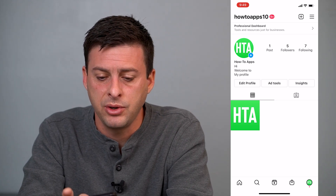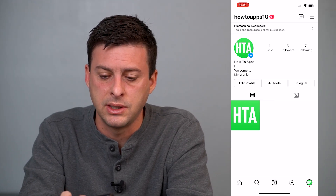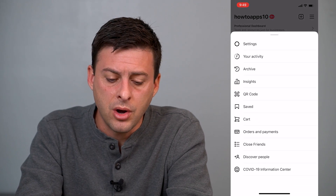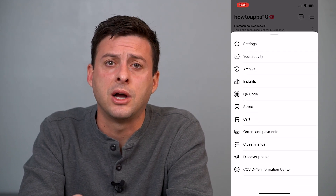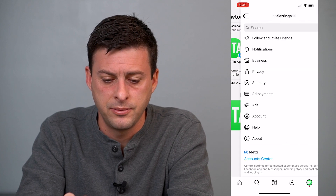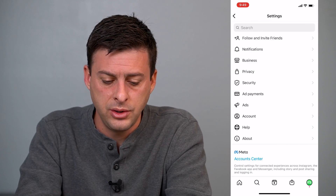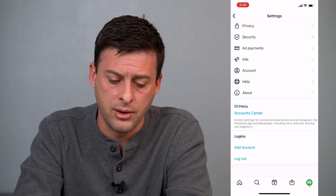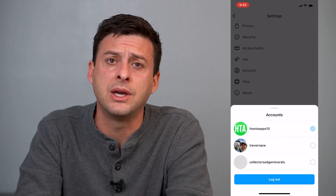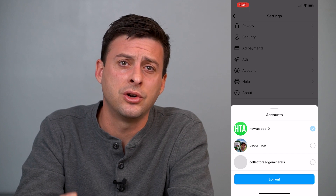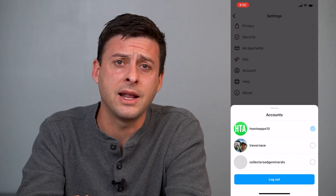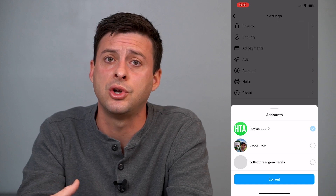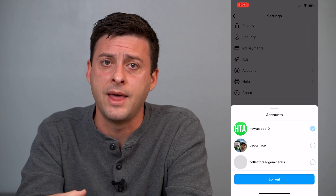The next step is to tap on the three lines at the top right. Once we're on that, you can see the very first option is Settings — we'll tap on that. Now, scroll all the way down, and at the very bottom you can see logout. This is a little tricky because if you just choose certain options, it'll log that account out but it'll save the login information, so it'll still show up on that account list.